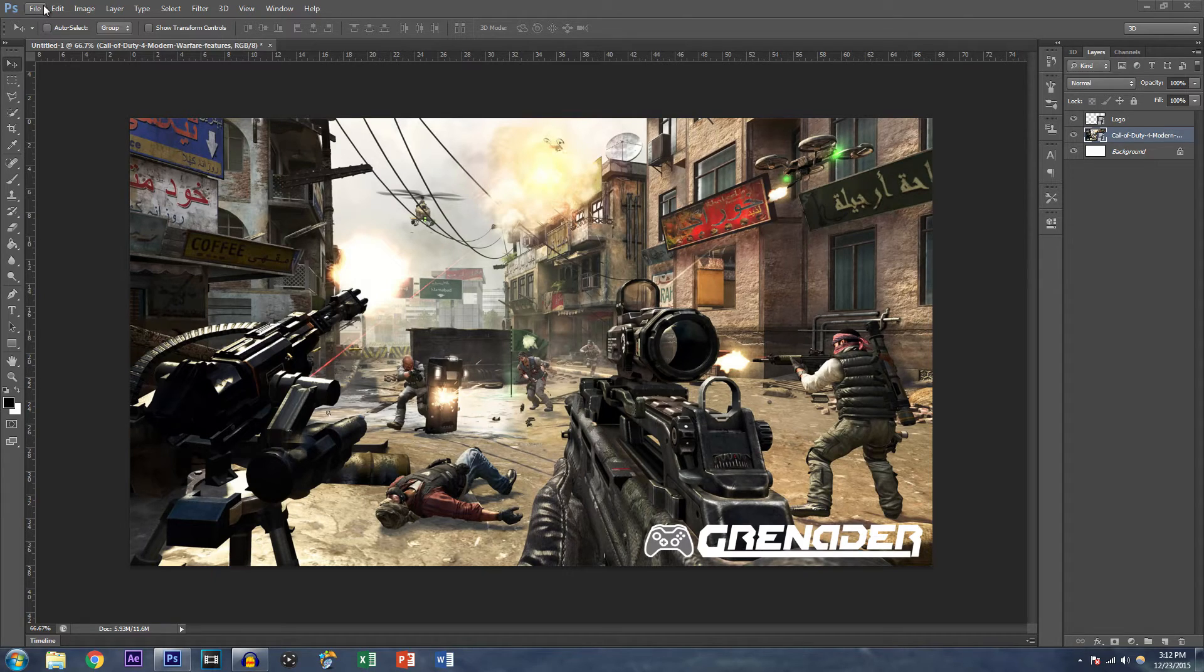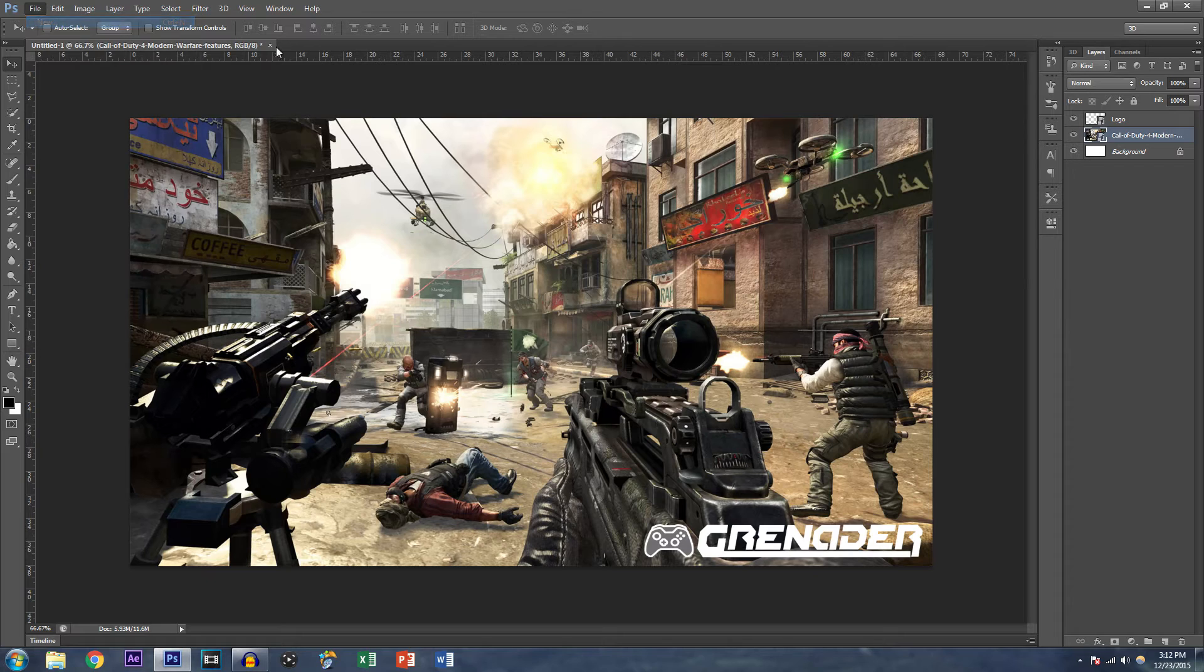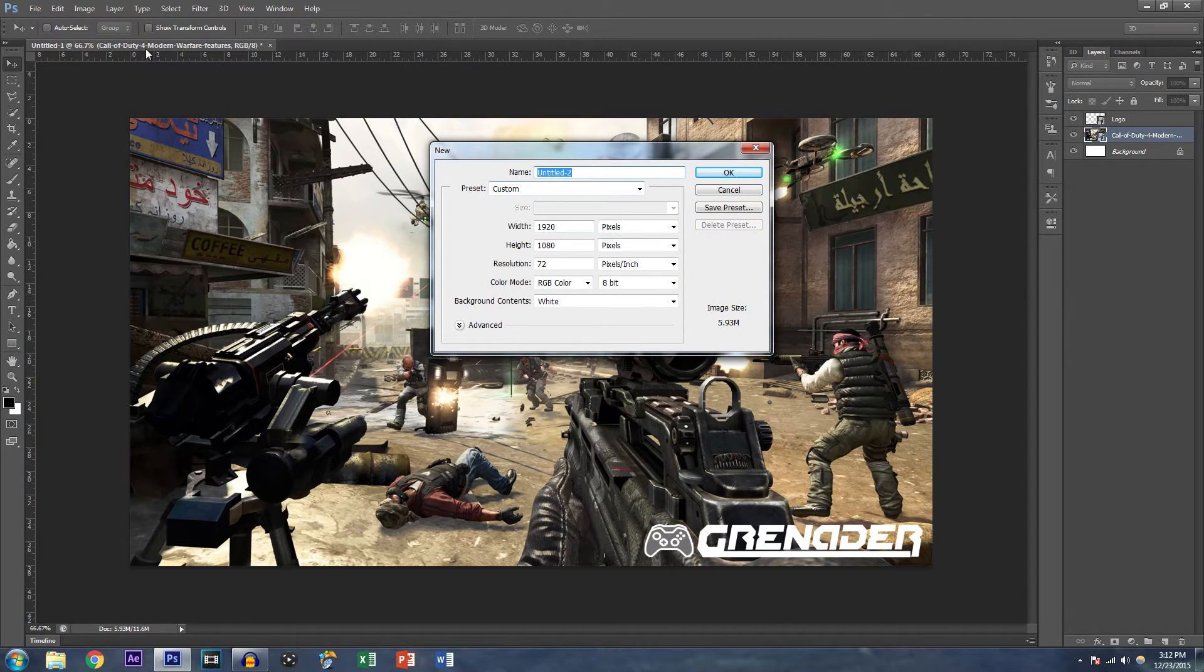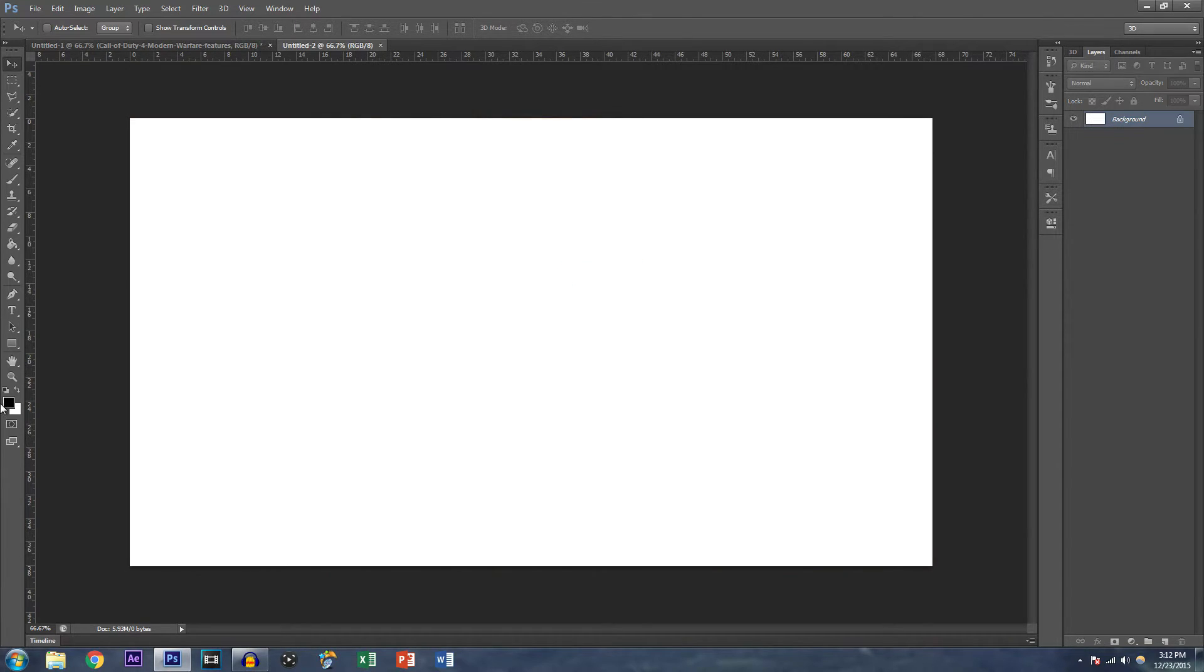So we're first going to start by opening up a fresh new canvas. And by that, I mean just click file new and enter the resolution you want to work at.